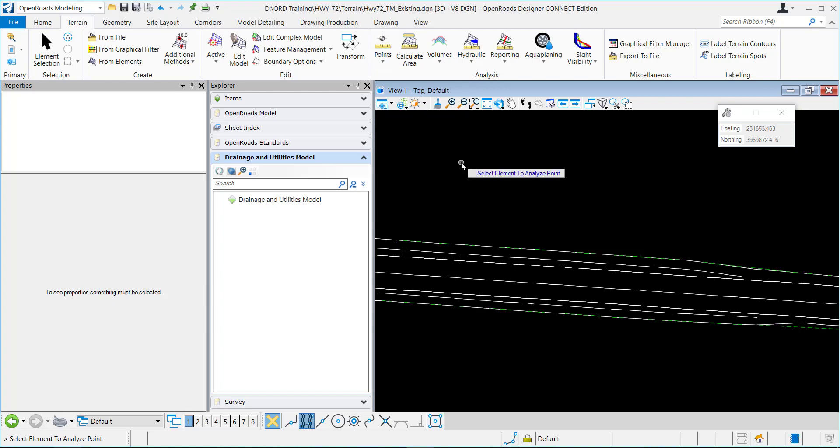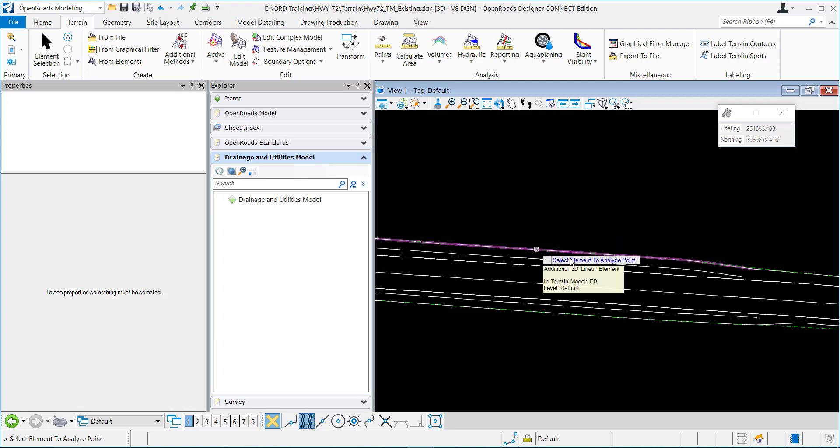The first thing I need to do is select the element. I'm wanting to analyze the terrain, so I'm going to select the terrain.